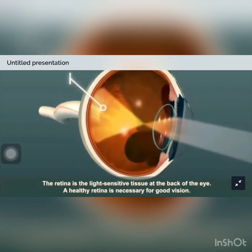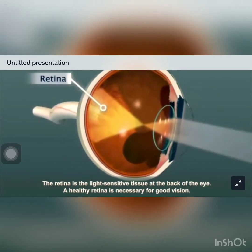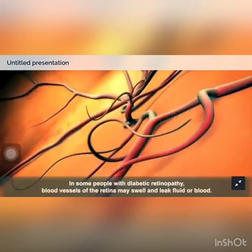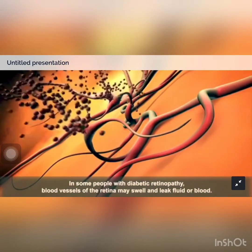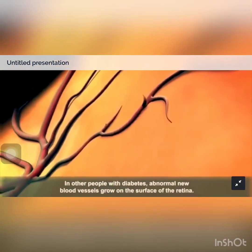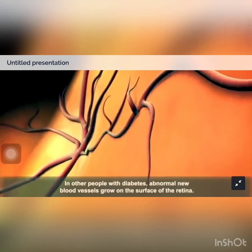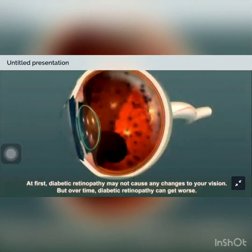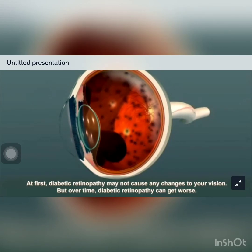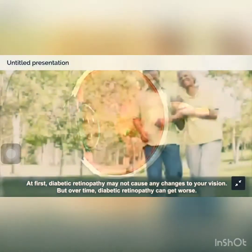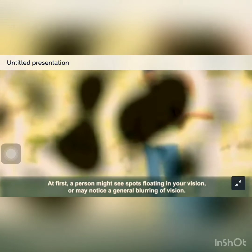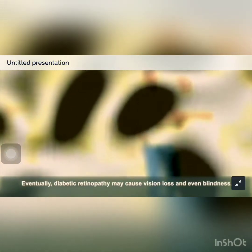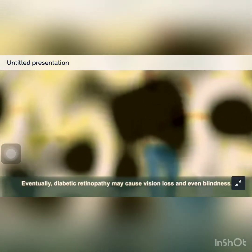The retina is the light-sensitive tissue at the back of the eye, and a healthy retina is necessary for good vision. In some people with diabetic retinopathy, blood vessels of the retina may swell and leak fluid or blood. In others, abnormal new blood vessels grow on the surface of the retina. At first, diabetic retinopathy may not cause any changes in vision, but over time it can get worse. A person might see spots floating in their vision or notice general blurring, and eventually diabetic retinopathy may cause vision loss and even blindness.